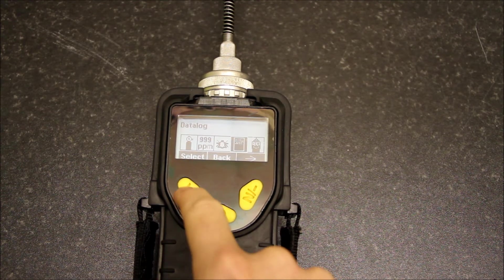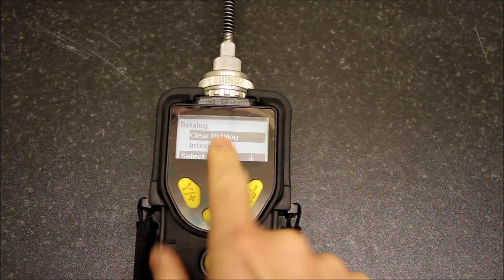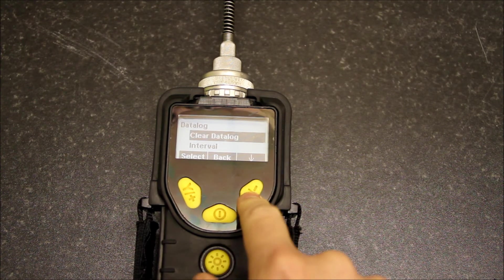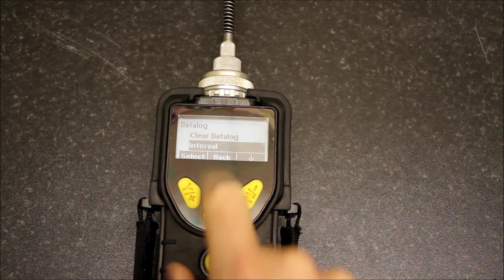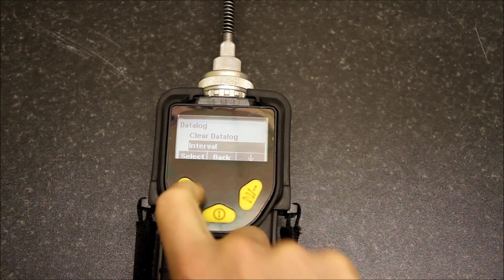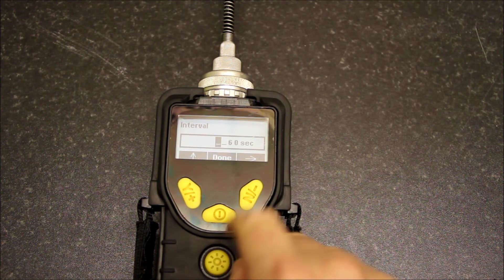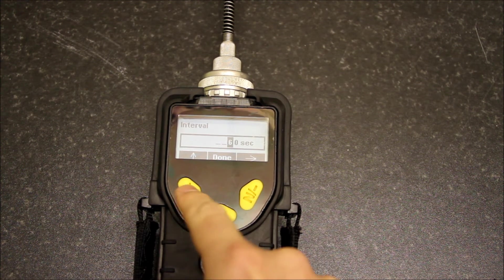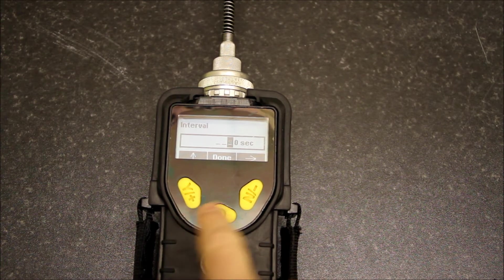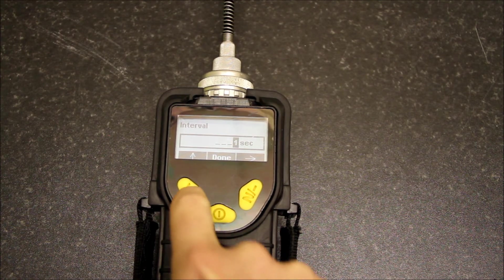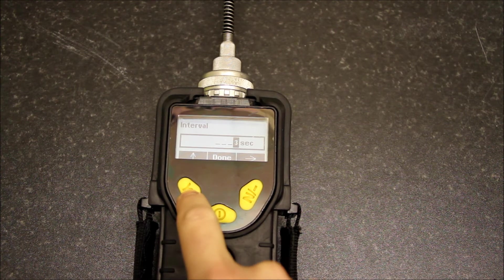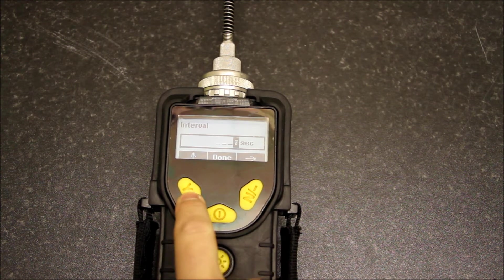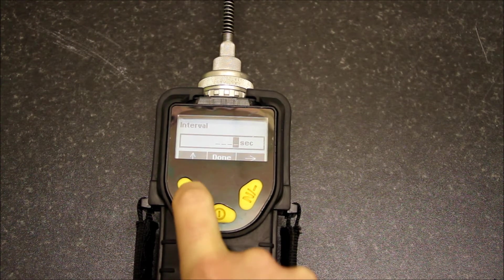Data logging menu: first of all I can clear the data log if I wish, I can change the data log interval. It's currently set at 60 seconds. I'm going to set mine at quite high resolution, so I'm going to put a zero here. I'm going to have it set to 15 seconds to data log, so that means every 15 seconds.